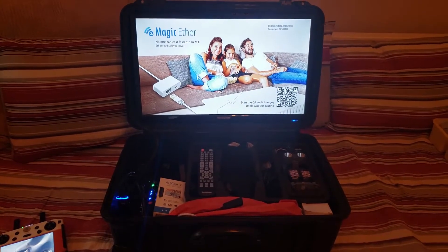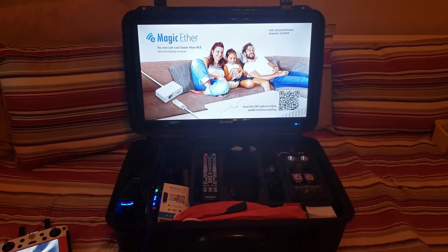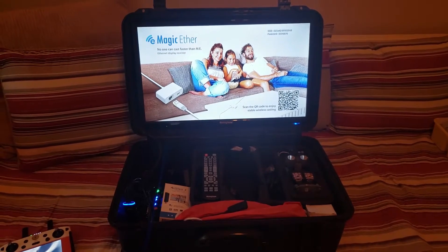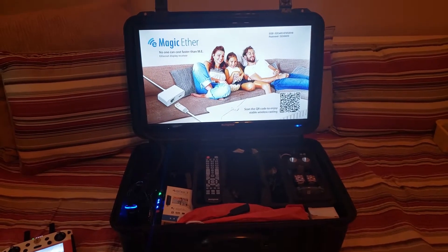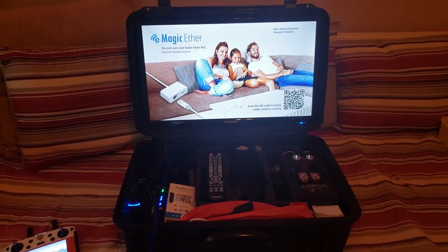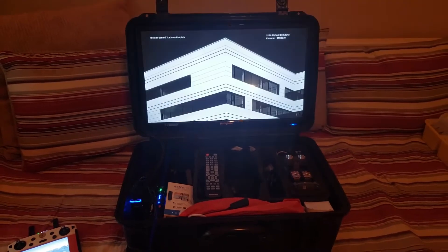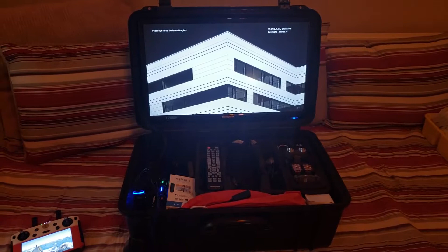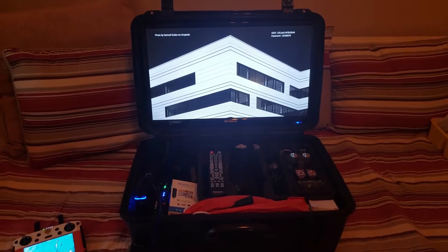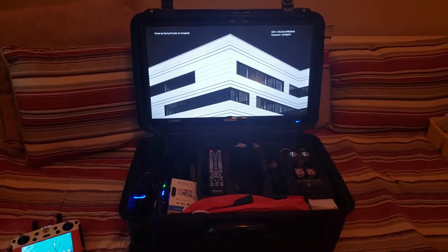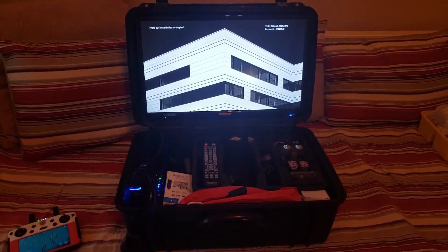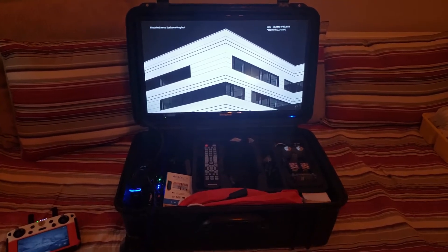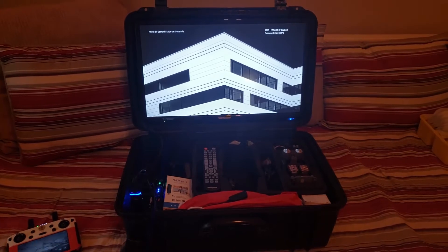All right, this is a follow-up to a video I posted related to being able to stream from multiple devices into a TV screen. Here we have our FPV case set up, and in the last video I showed you how to stream from the Mavic Mini.